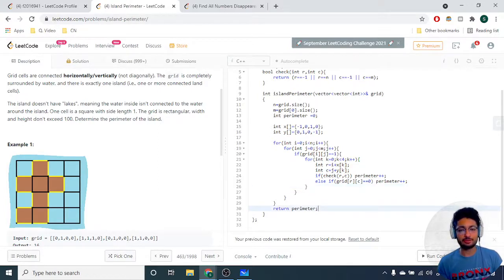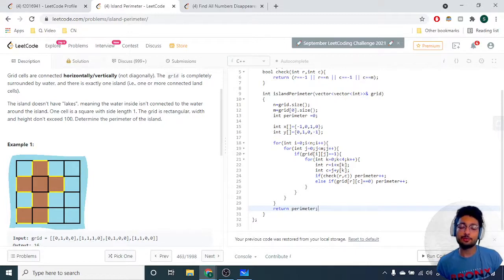Then you just output the perimeter. That's the logic for this problem. If you have any doubts, mention them in the comments. I'll see you next time — until then, keep coding and bye.